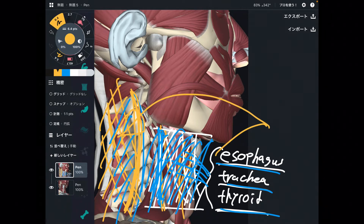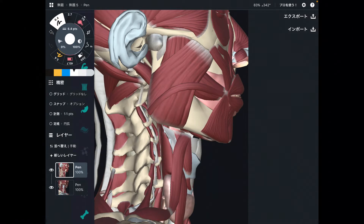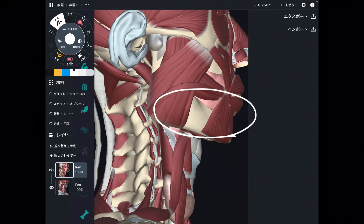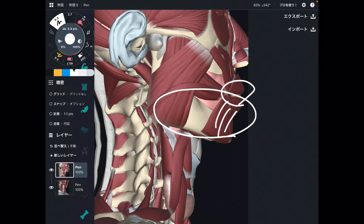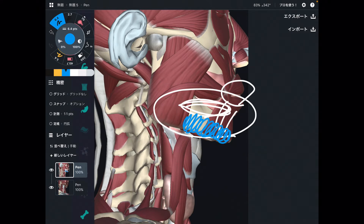Now let me explain the area around the mouth and tongue. Around the mouth there are facial expression muscles, lips, and the tongue inside the mouth. There are also muscles beneath the mandible that you don't see easily, so let me change the picture so you can see a clearer relationship.